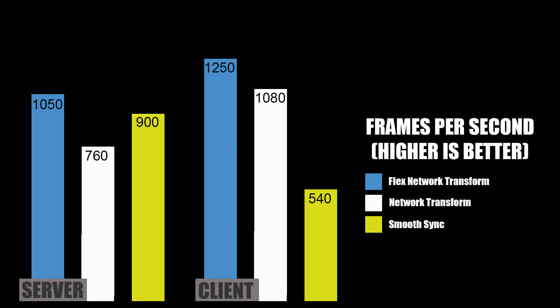I also mentioned Flex Network Transform provides a higher frame rate. These tests will run with 500 objects. On the server, Flex Network Transform brought roughly 1,050 frames. Network Transform did about 760 and Smooth Sync around 900.